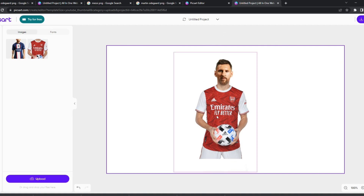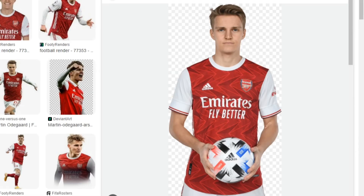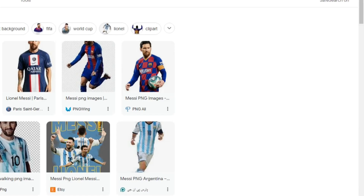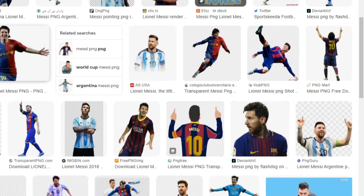For this video I'm going to put Messi into an Arsenal shirt. First of all, I'm going to go to my Google browser and search 'Messi PNG'. Make sure it's a PNG with no background — it's good to have no background for this edit. So we're going to find a Messi PNG.